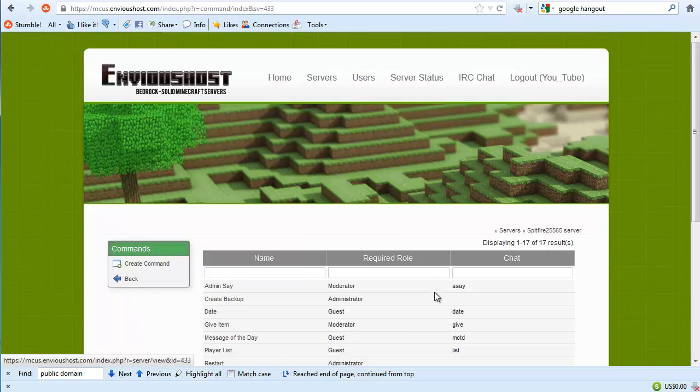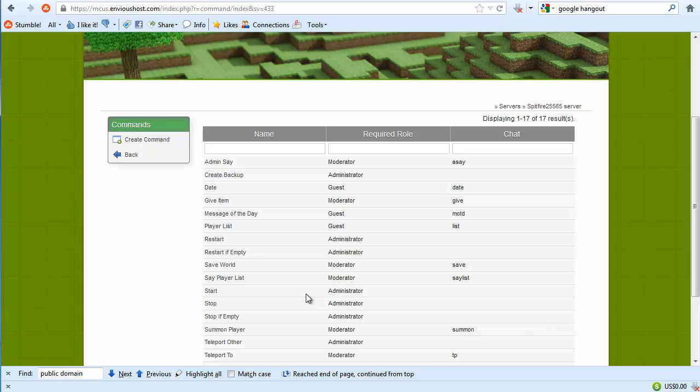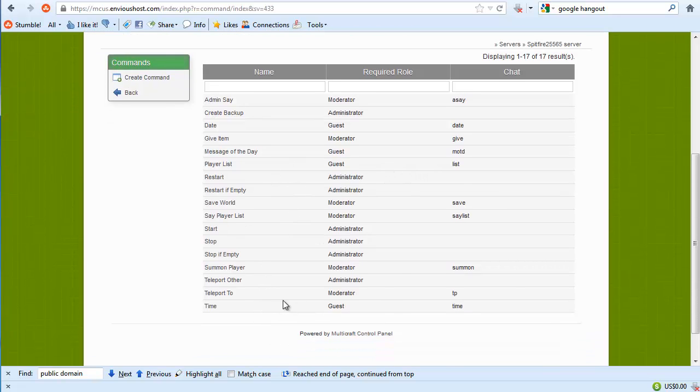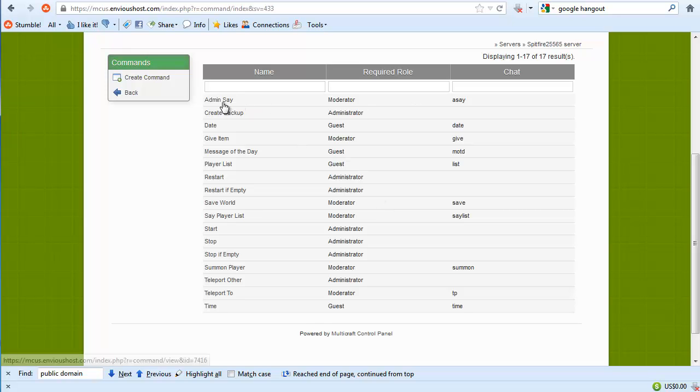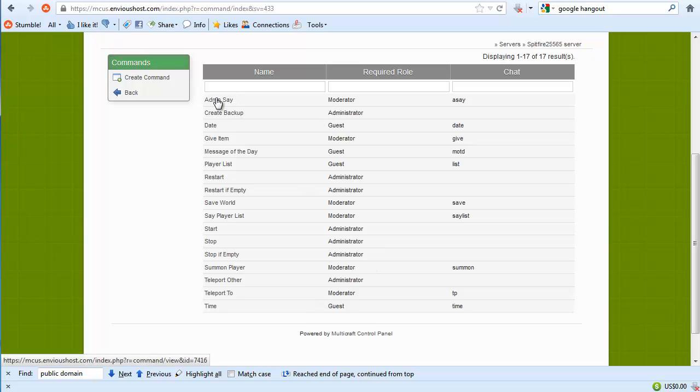Now looking at this, what we can actually do is create these very awesome custom commands regardless of what type of server jar we're using. So for instance, if we were to want to create, there are actually some already built in and all the ones that you see are built in.